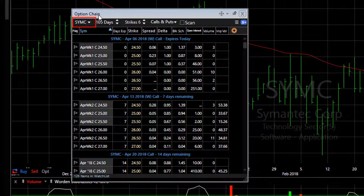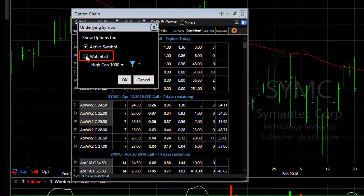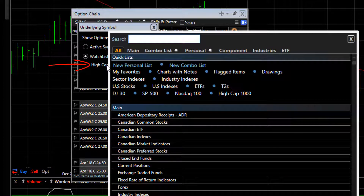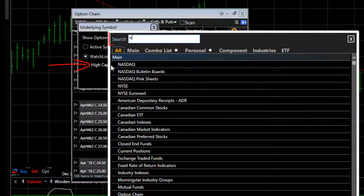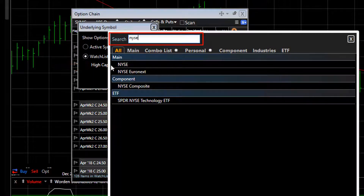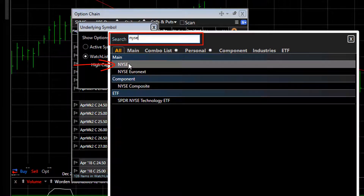To show options on a watchlist, click on the stock symbol in the option chain window, click on the radial button to choose watchlist, and then click on the name of the watchlist and select the watchlist that you want to scan. We're going to use as an example the NYSE.